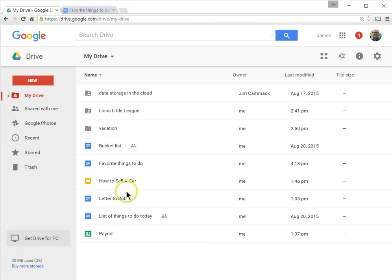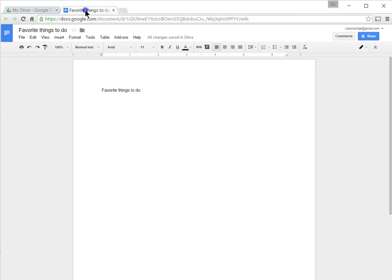Since this is alphabetical order, I've got it sorted by name. It moved it to be in alphabetical order since the name changed, so it's Favorite Things to Do. I can go back to it again by clicking here on the tab, and I can continue my document.